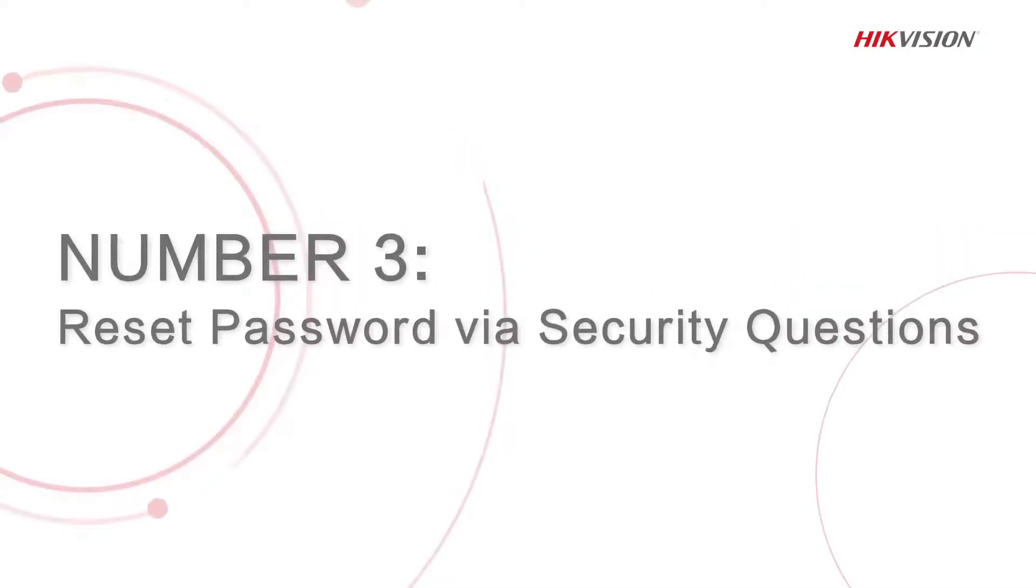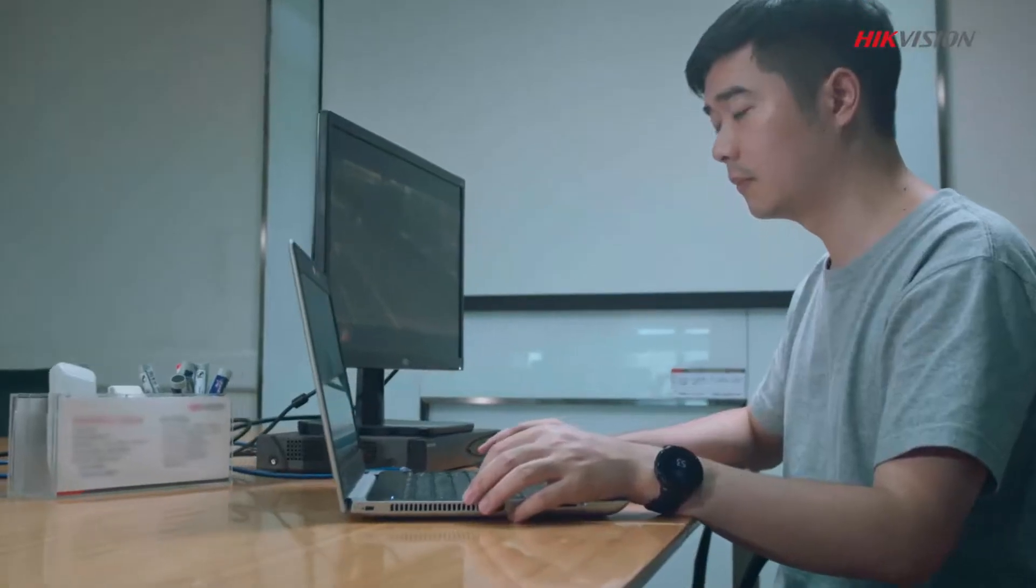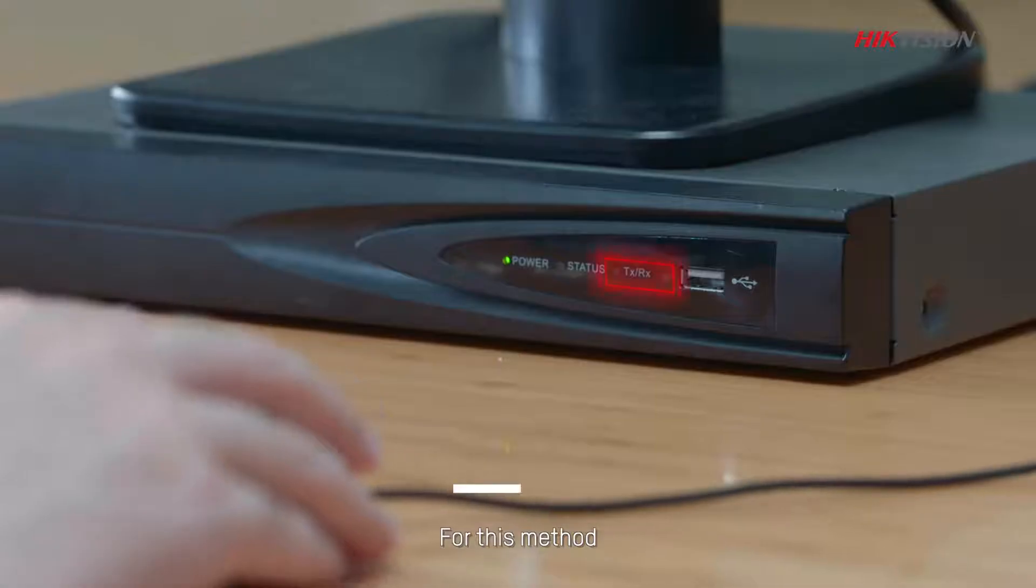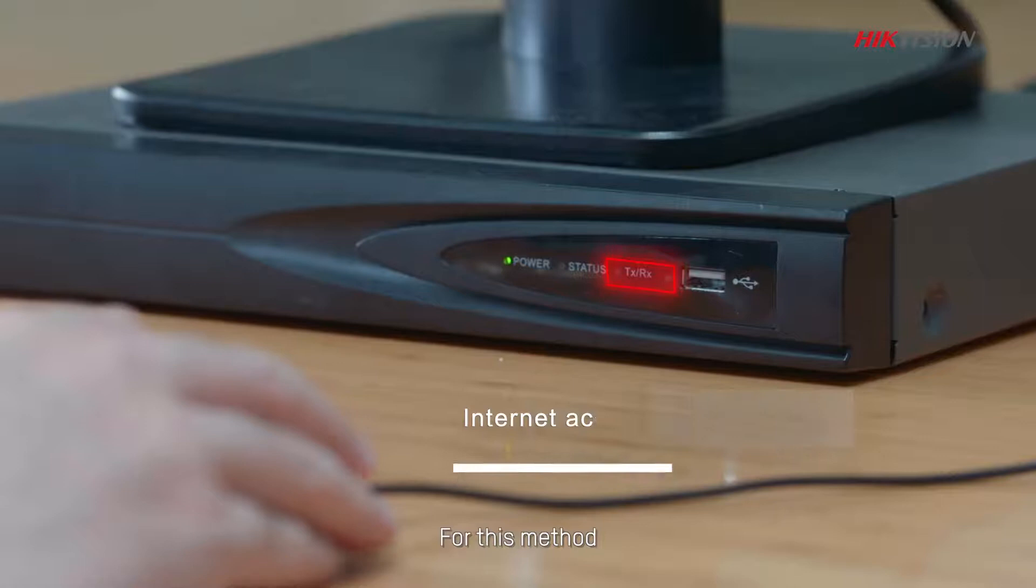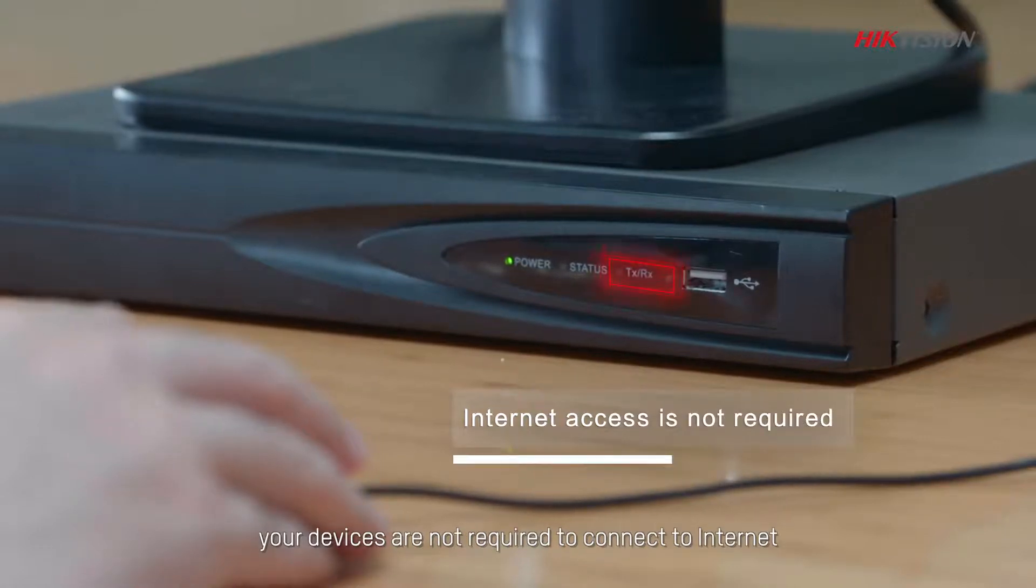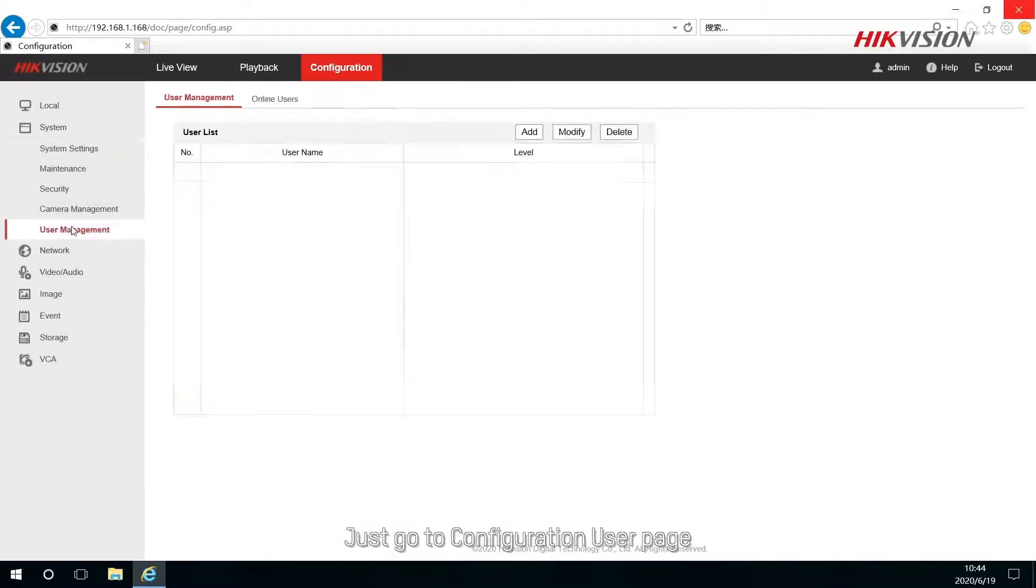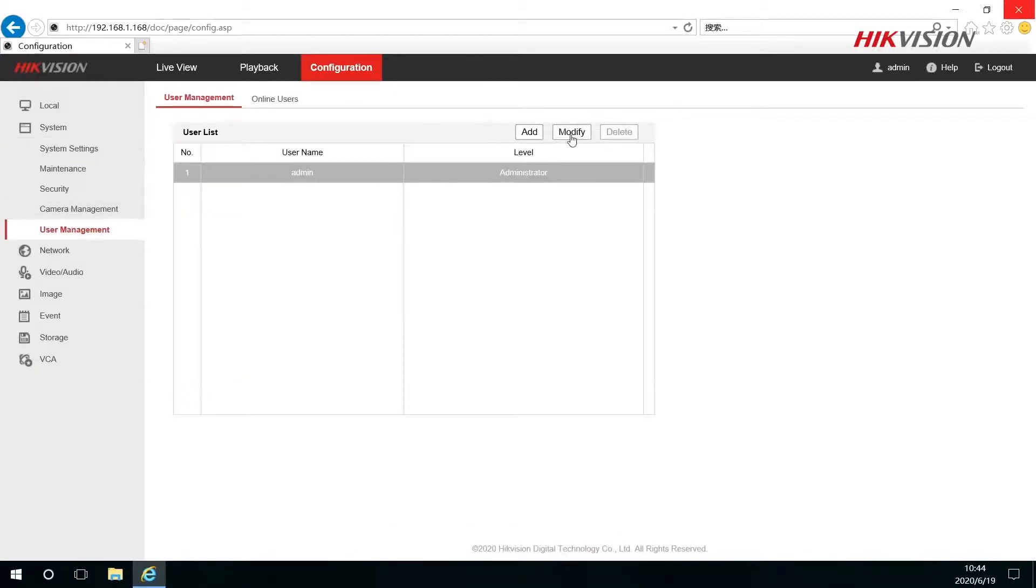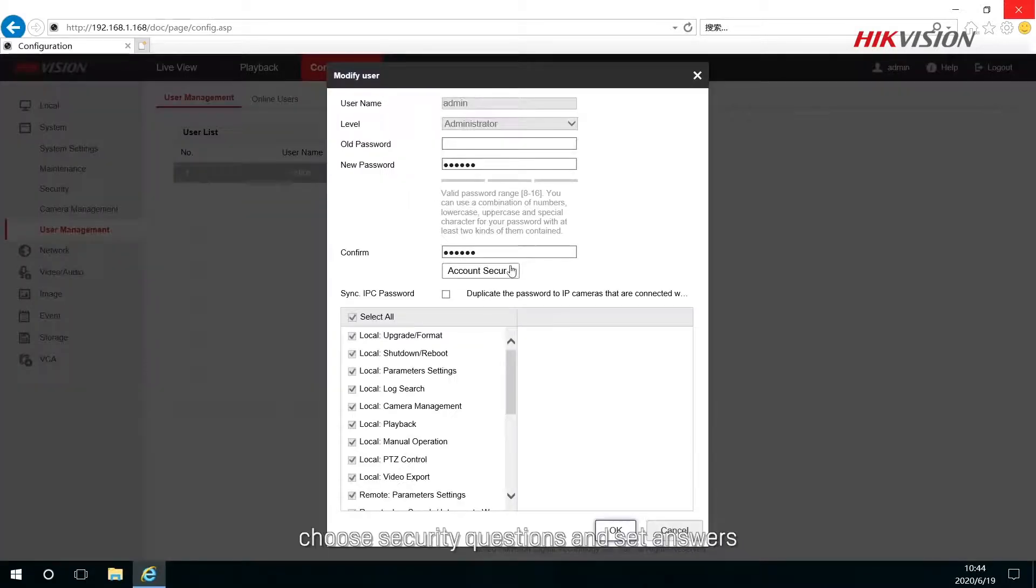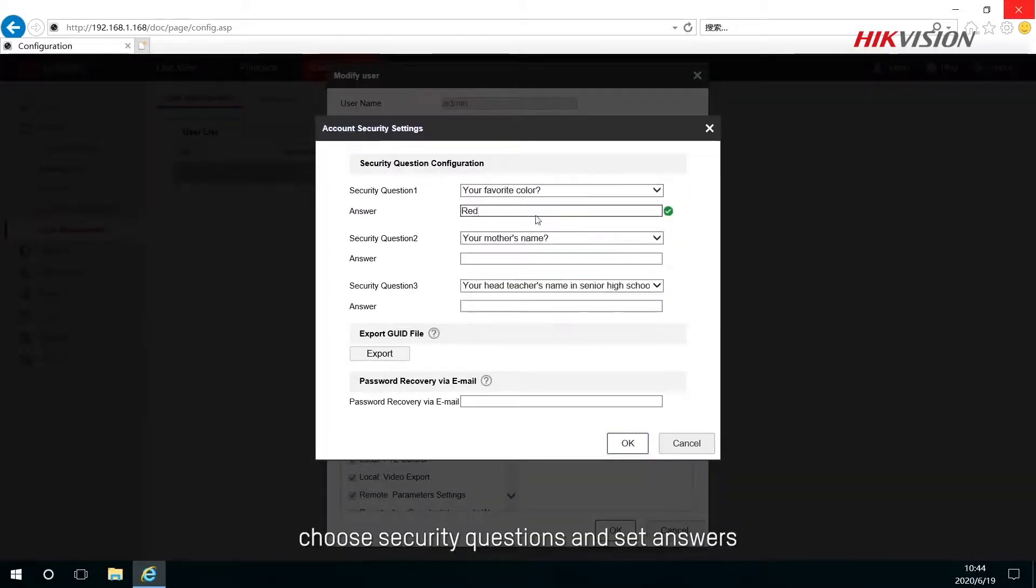The third method is to reset password via security questions. For this method, your devices are not required to connect to internet. Just go to Configuration user page, choose security questions, and set answers.